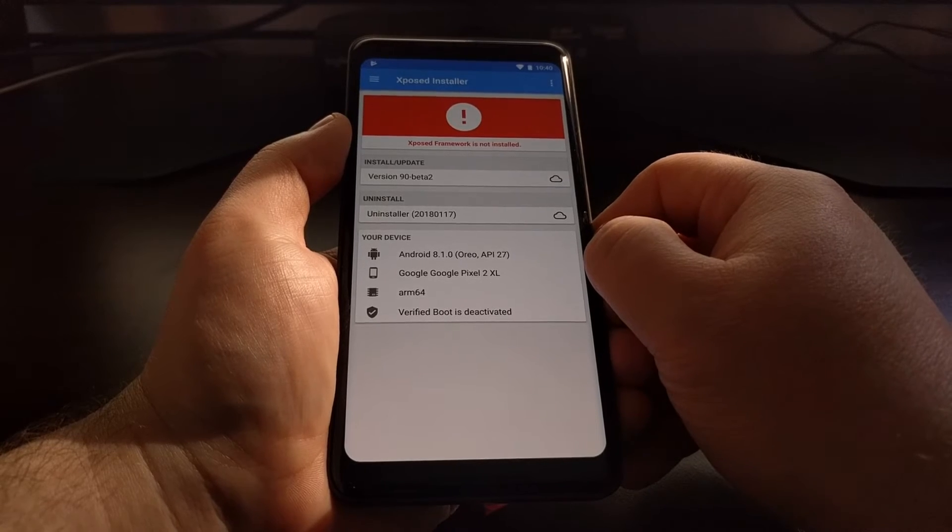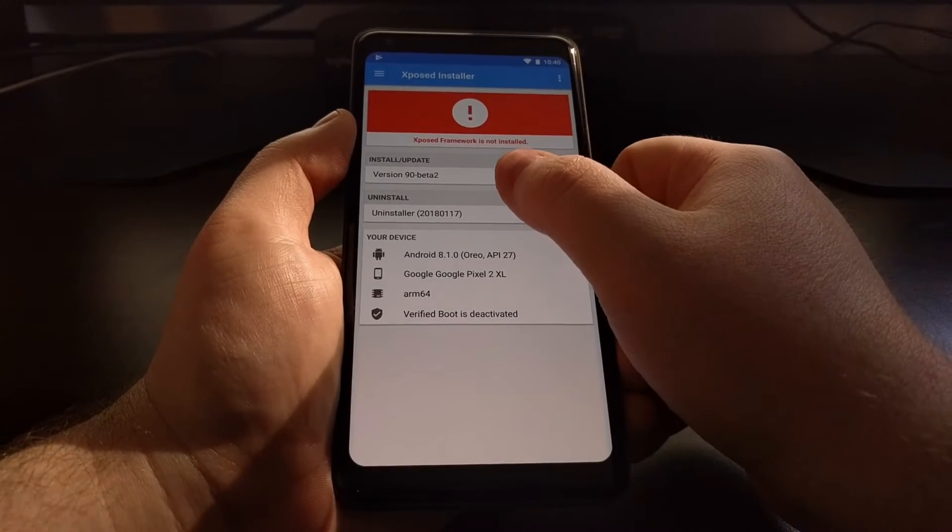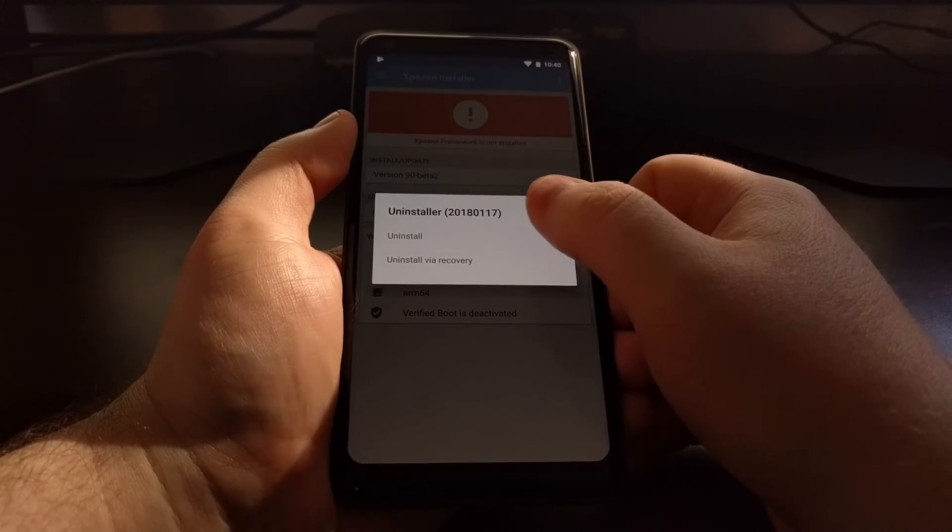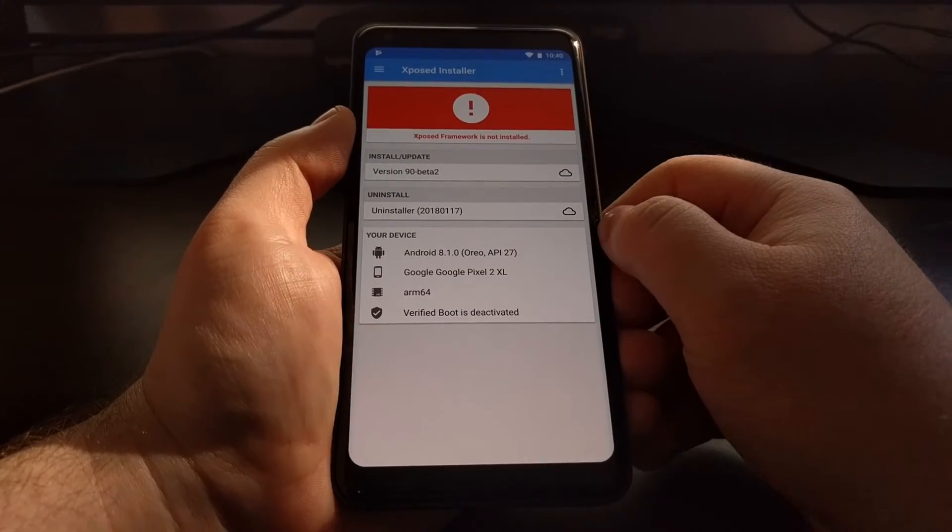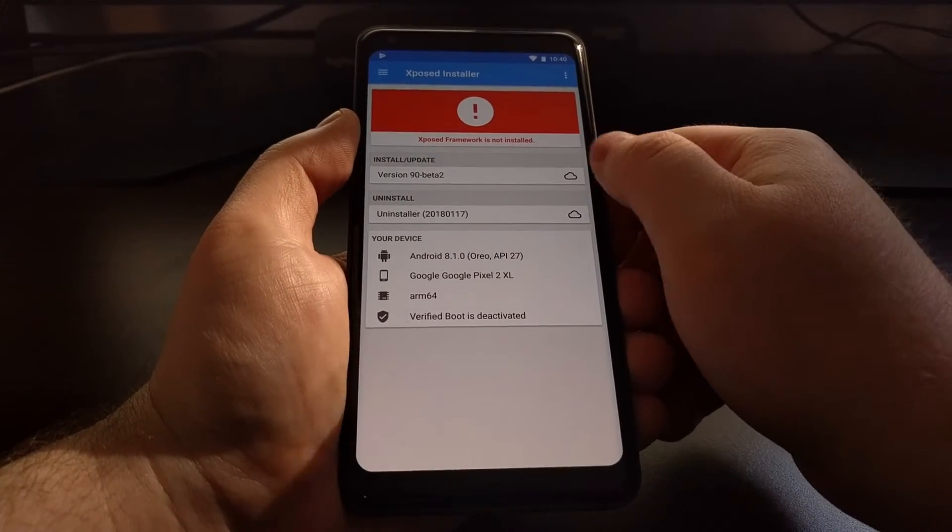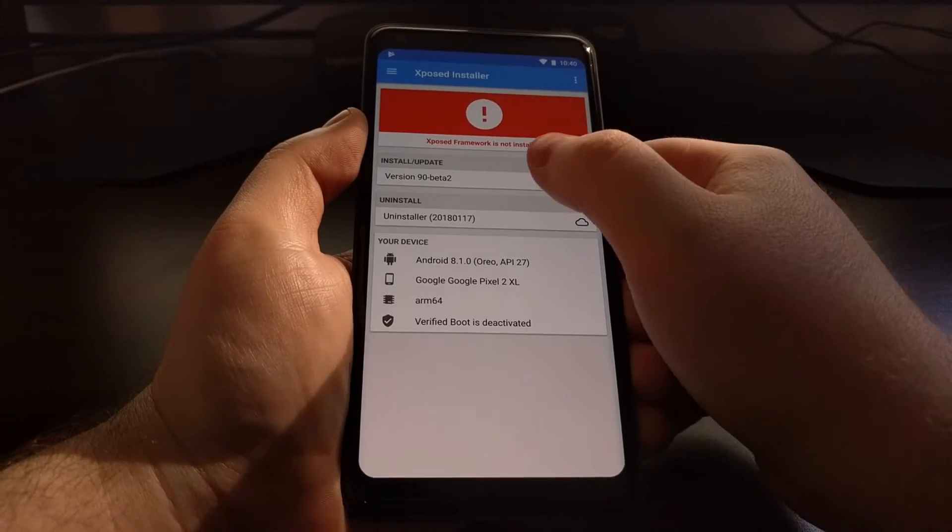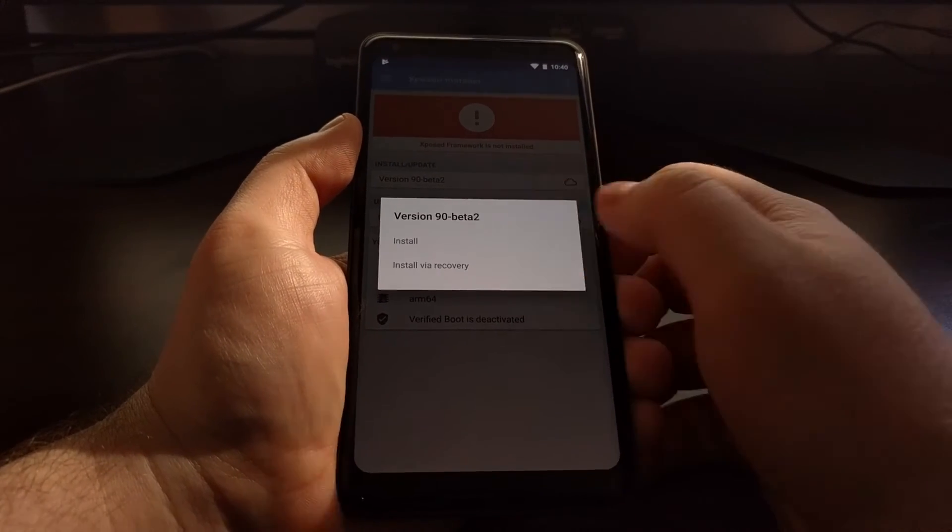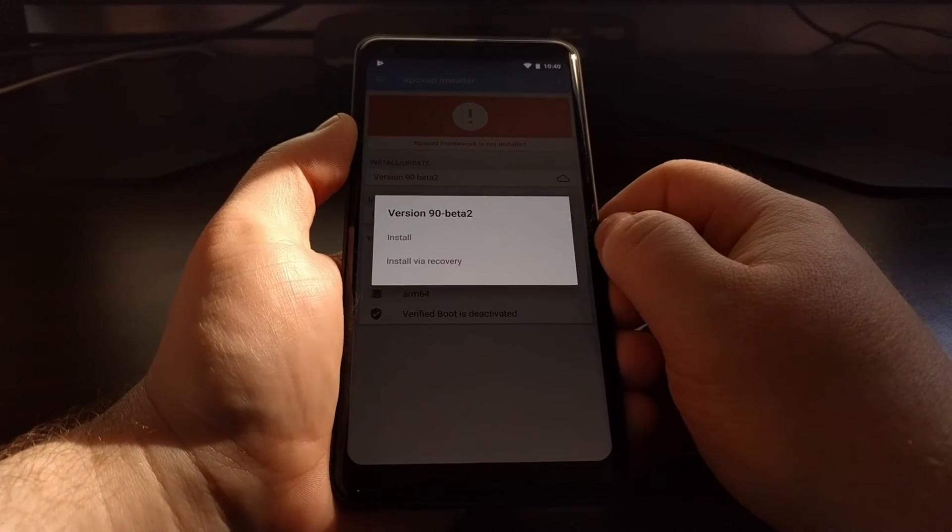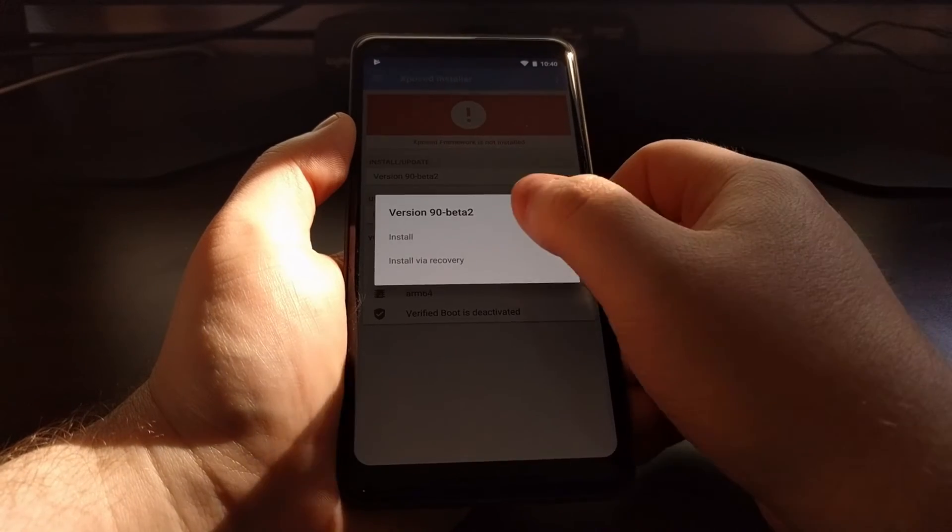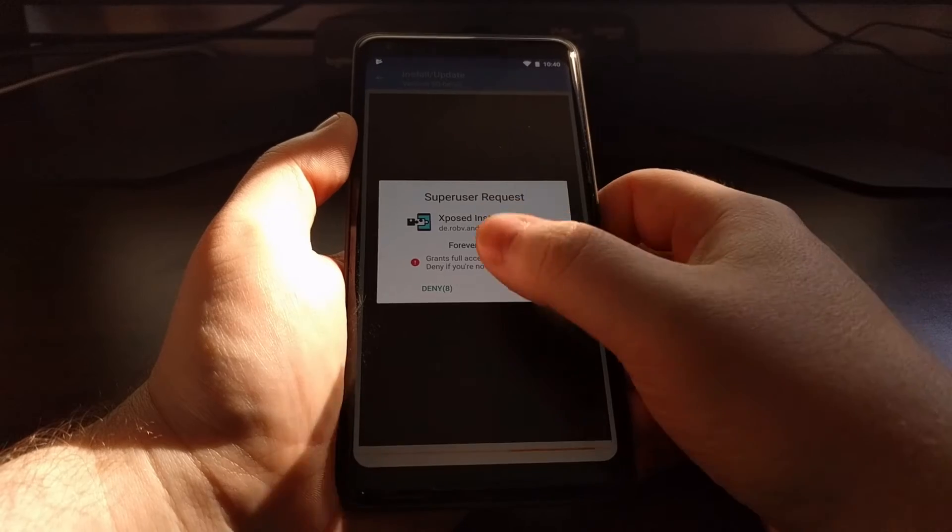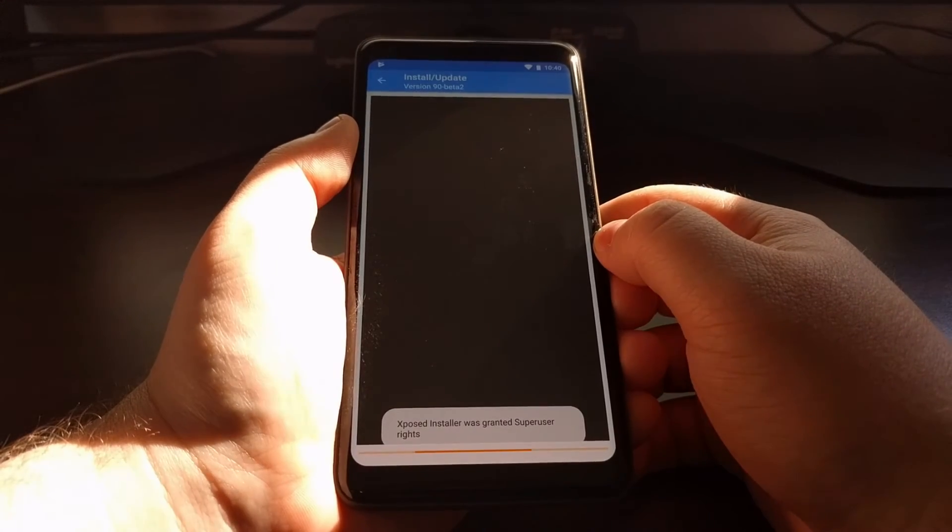From here we can choose to uninstall, which we can just choose to uninstall or uninstall via recovery. But since we want to install it, we're going to tap on this Install/Update option. It's going to give us the option to install or install via recovery, just like I mentioned. We're just going to tap on the Install option. It's going to download, and we're going to grant it root access.